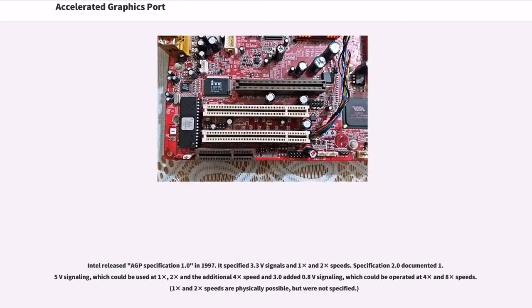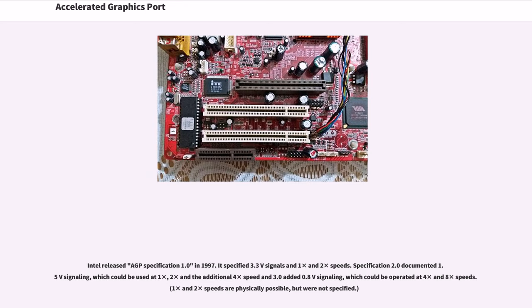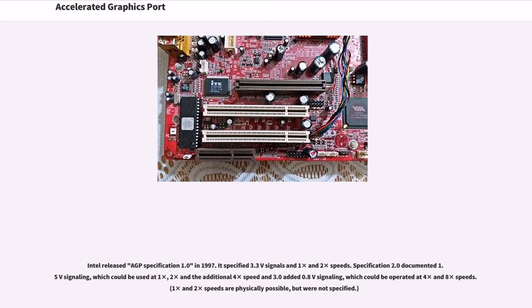Intel released AGP specification 1.0 in 1997. It specified 3.3V signals in 1x and 2x speeds. Specification 2.0 documented 1.5V signaling, which could be used at 1x, 2x and the additional 4x speed, and 3.0 added 0.8V signaling, which could be operated at 4x and 8x speeds. 1x and 2x speeds are physically possible but were not specified.